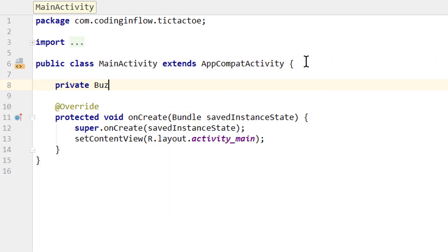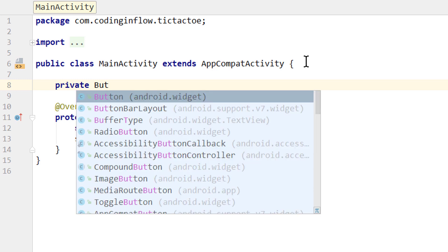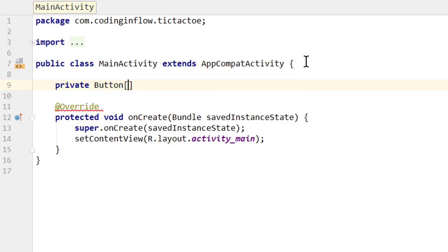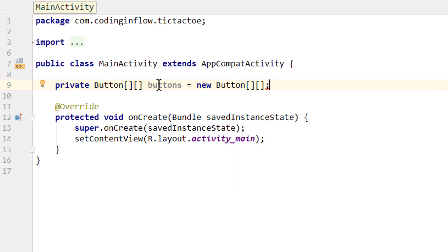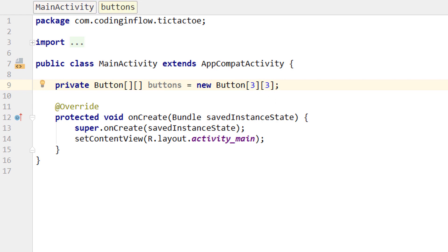The first one is a private Button, but it's a two-dimensional array, so we write two pairs of square brackets. We call it 'buttons' and set it to a new Button array. Into those square bracket pairs we write three and three.